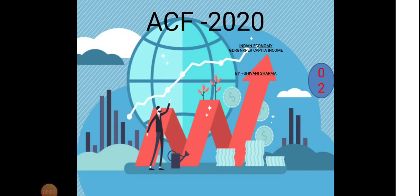Friends, this is chapter 2 for the Indian economy where I want to discuss GDP, GNP and per capita income, especially for the exam of 2020. Please friends, subscribe to my channel where I can make other videos for you. Thank you so much for appreciating the previous videos.